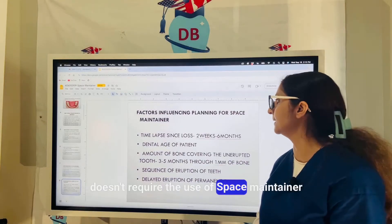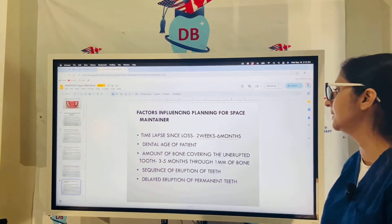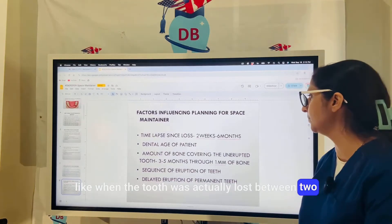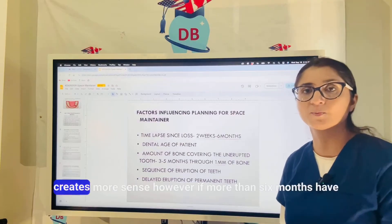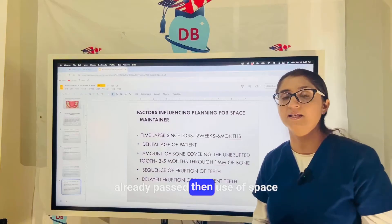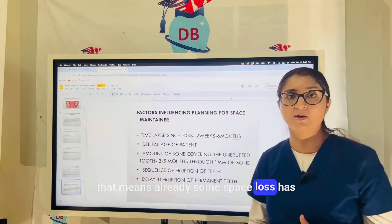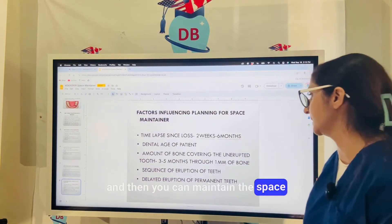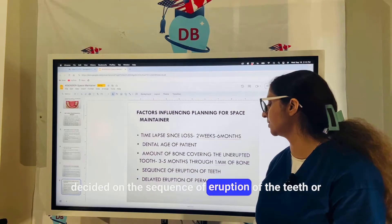Factors influencing space maintainer planning include the dental age of the patient and the time elapsed since the loss. If you are within six months of the loss, a space maintainer makes more sense. However, if more than six months have already passed, some space loss has likely occurred, and you would need to do space regaining first before maintaining the space.